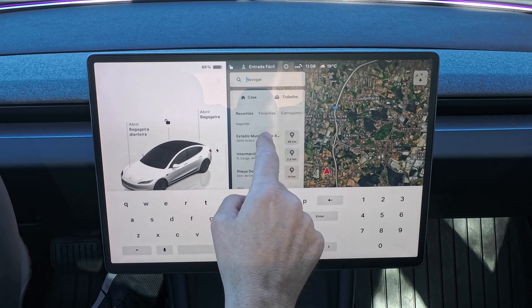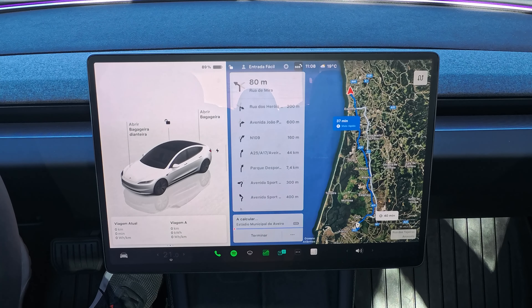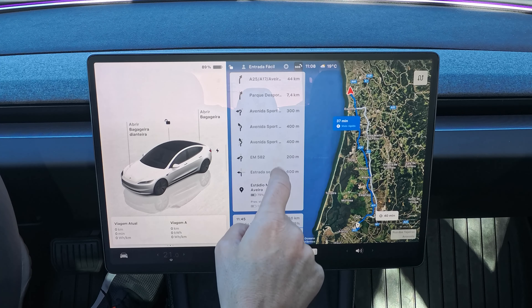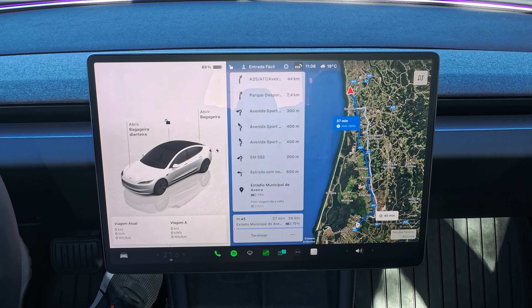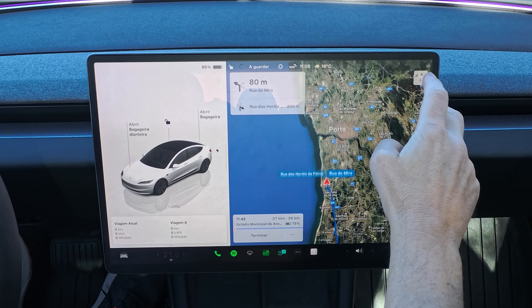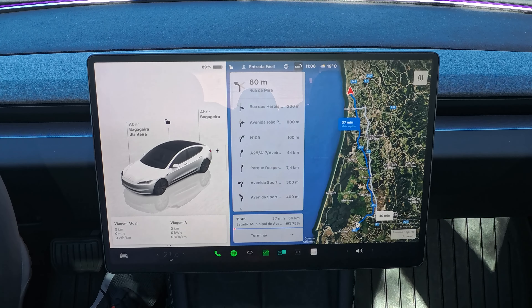Vou até ao estádio municipal de Aveiro pela A29, para que o trajeto seja exatamente igual. Depois vou fazer o mesmo trajeto em modo de condução normal. Vou selecionar aqui o estádio municipal de Aveiro. Vamos pela A29 — temos outras opções — vamos chegar com 75% de bateria. Uma viagem de 37 minutos.